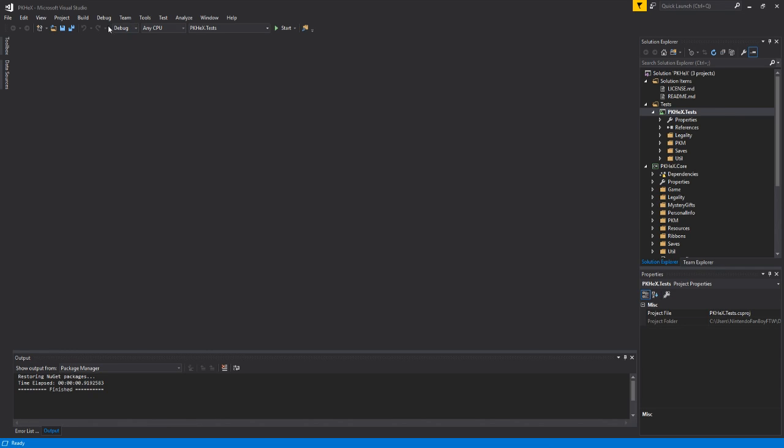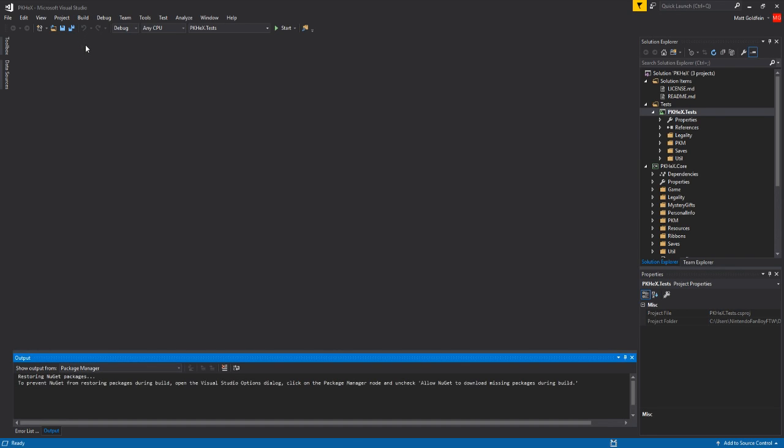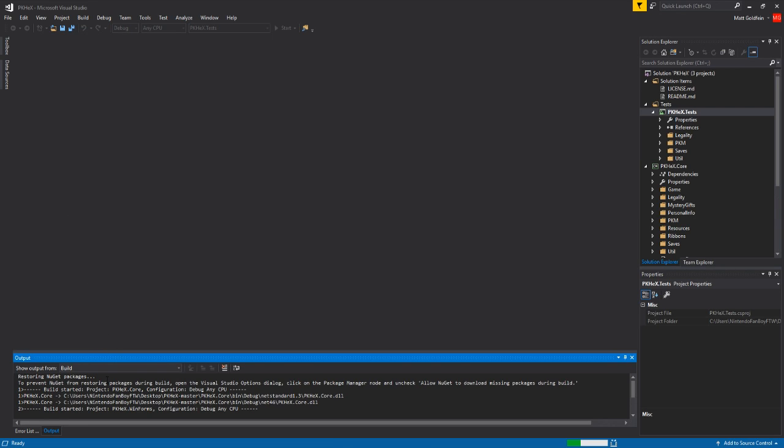Now I don't—I mean, I'm sure there's other ways to do this, I'm not really sure—but I usually go to Build and then Build Solution, and then that'll build the entire thing. This usually takes a couple seconds.